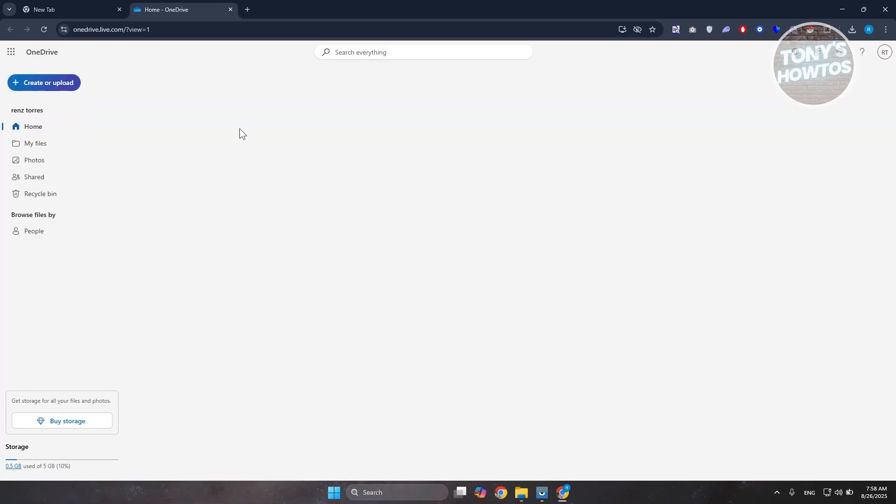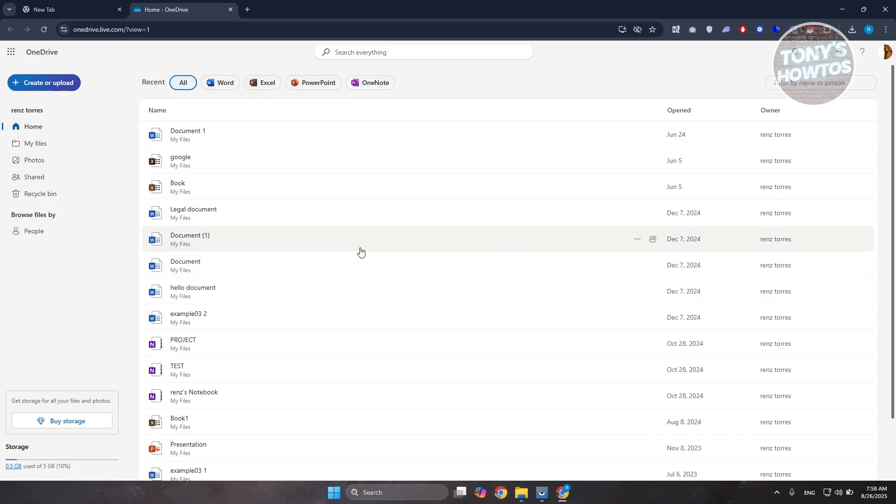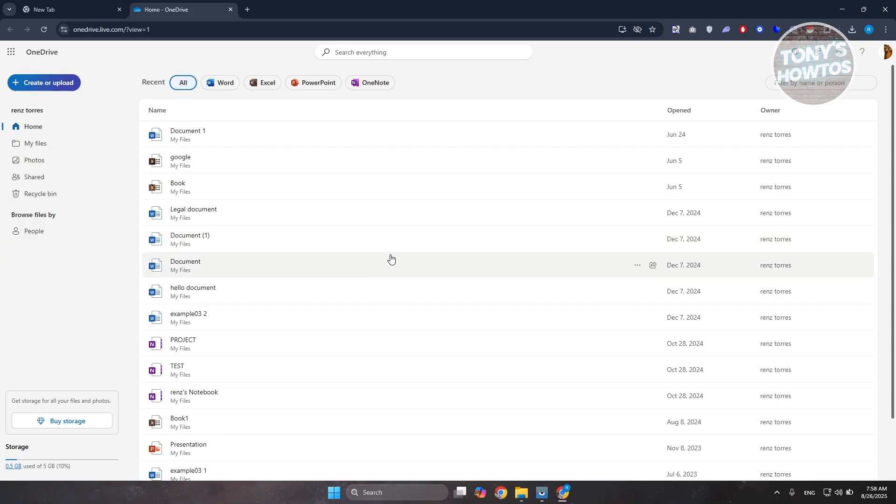In here, you just need to log in to your account and view your current account. For OneDrive here, there are two versions of it: the online and the desktop version. This is the online version of OneDrive.